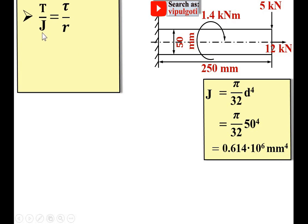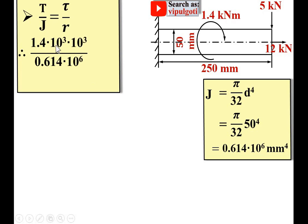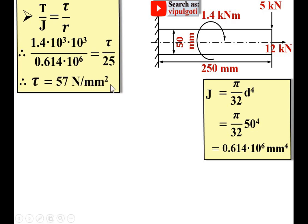Substituting into T/J = τ/r: torque T = 1.4 kN·m = 1.4 × 10³ × 10³ N·mm = 1.4 × 10⁶ N·mm. Dividing by J = 0.614 × 10⁶ mm⁴, and with radius r = 25 mm, simplifying gives shear stress τ = 57 N/mm².